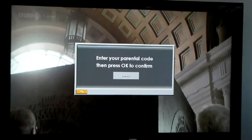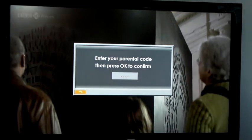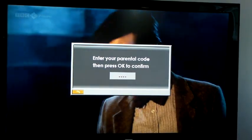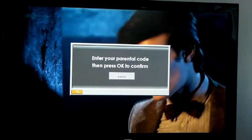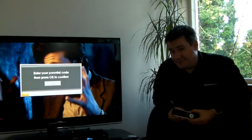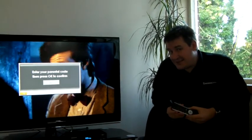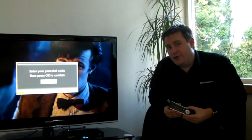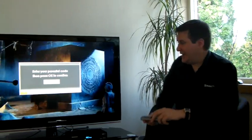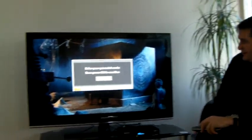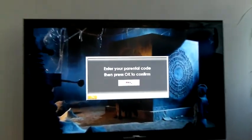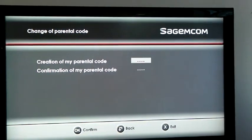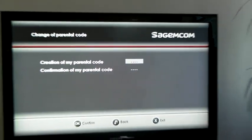Now, if you've forgotten your parental code, you obviously can't enter your original code. So here at SageMcom, we have a master code that can help you out. That master code is 0044. Entering that code will then allow you to create a new code.